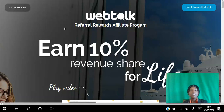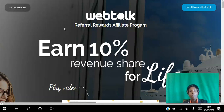You can earn 10% revenue share for life. You can earn from doing the things that you do on social media — liking, sharing, commenting, uploading — just for socializing. And you even earn a matching bonus from people that you refer to the platform.